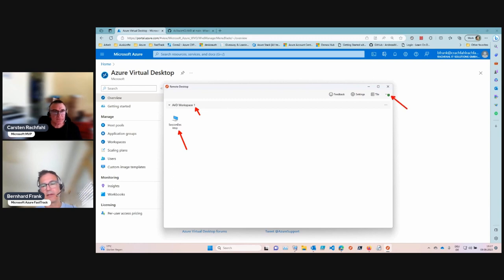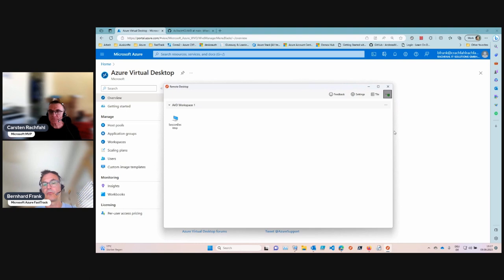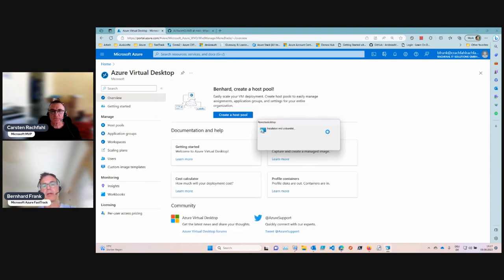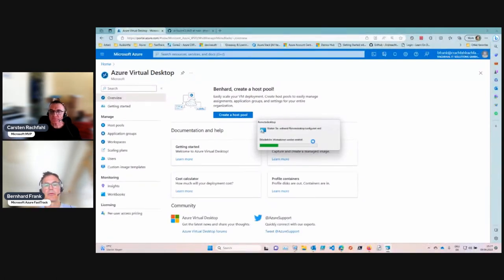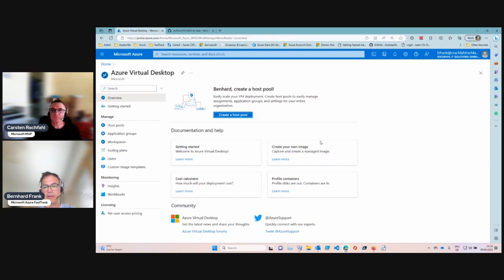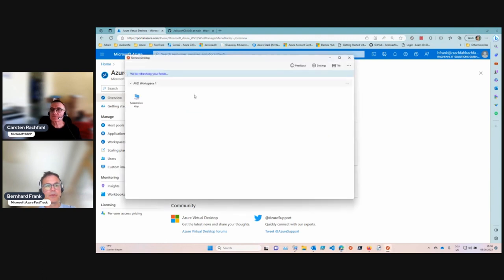Note the small update icon for the Remote Desktop application on the right-hand side. Updates are available relatively frequently. There are also registry keys available for controlling the update mechanism for the Remote Desktop app. Make sure you're staying with the latest version to have the latest features. The update is done, so let's connect one more time.